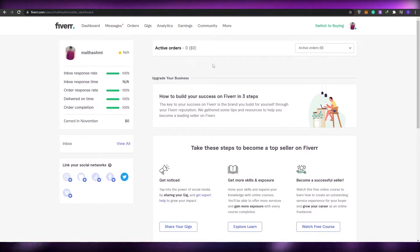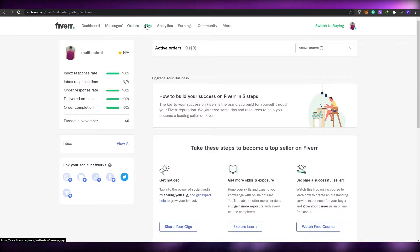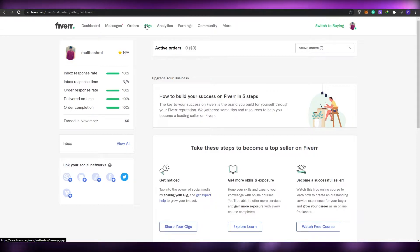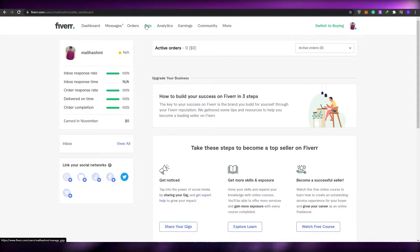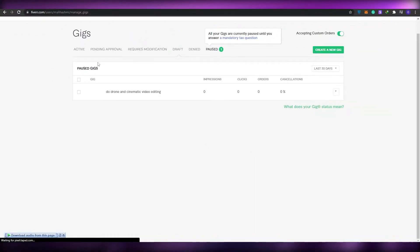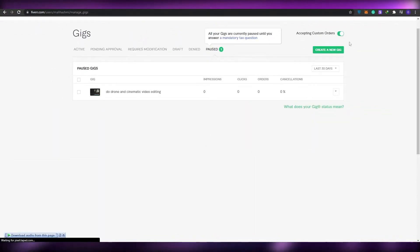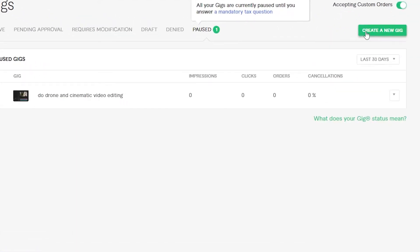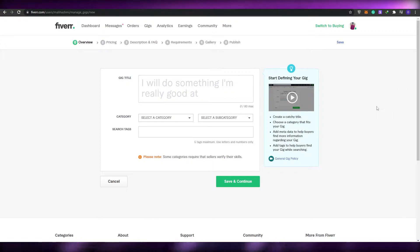Once you have done that, come up to the top and click on 'Gigs.' If you're new to Fiverr and just created an account, you'll automatically be in the creating-a-gig section. So let me go over here, click on 'Gigs,' and then click on 'Create a New Gig.'